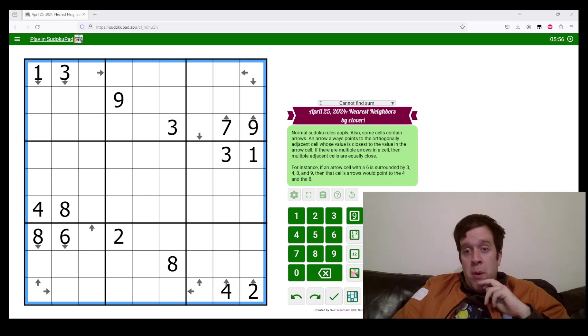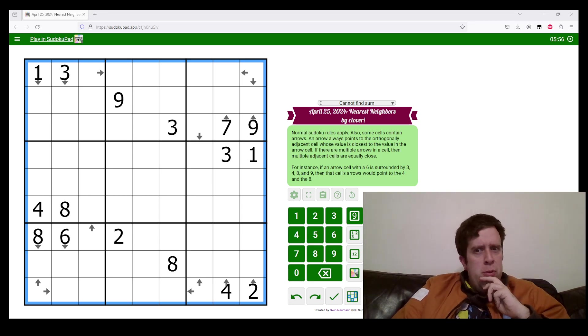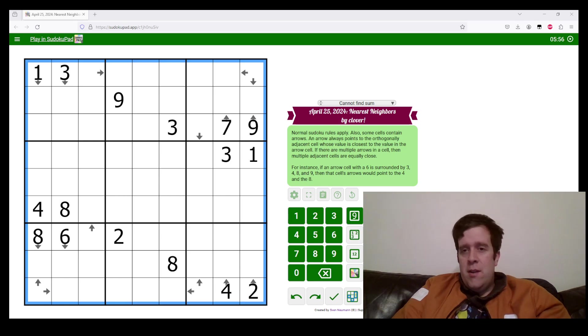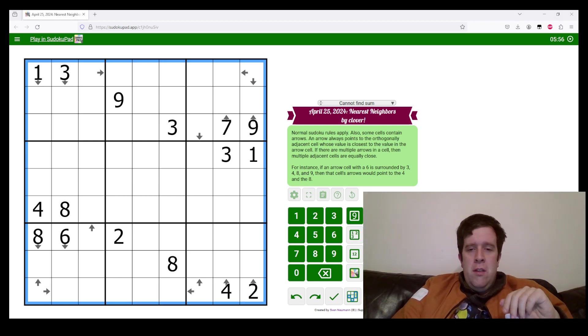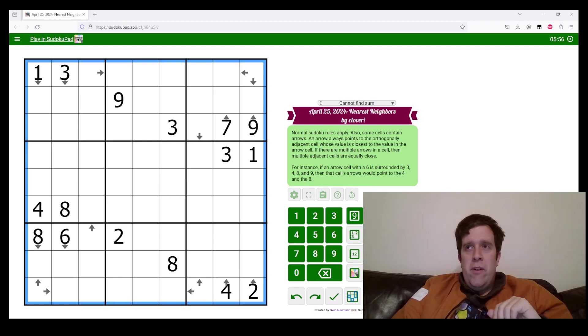My name is Bill Murphy. I will be taking you through April 25th, 2024's Nearest Neighbors. This puzzle was set by Clover, who's another one of our setters here at GAS HQ.